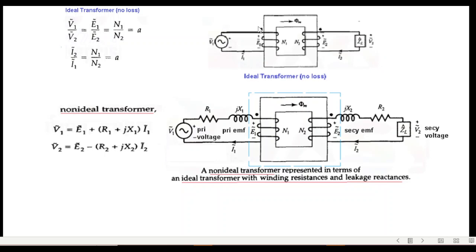If the windings have their resistances and reluctances, the circuit becomes more complex — with primary resistance, primary reluctance, secondary resistance, and secondary reluctance. The ratio of voltages and turns is given by v1/v2, or e1/e2 (the induced voltages), which equals n1/n2 — the turns ratio, generally represented as 'a'. For current, the ratio is inverted: i2/i1 = n1/n2 = a.